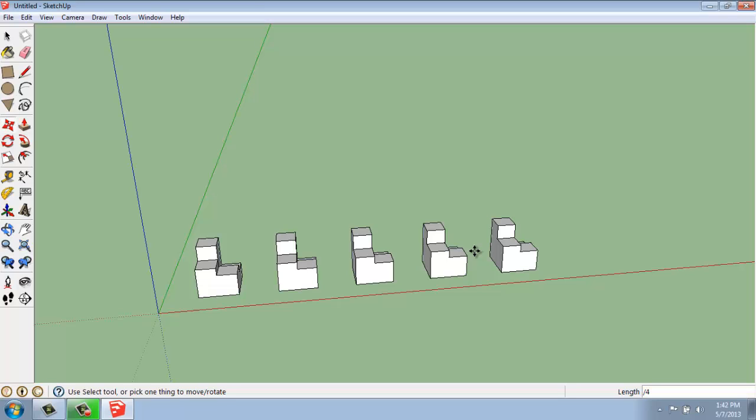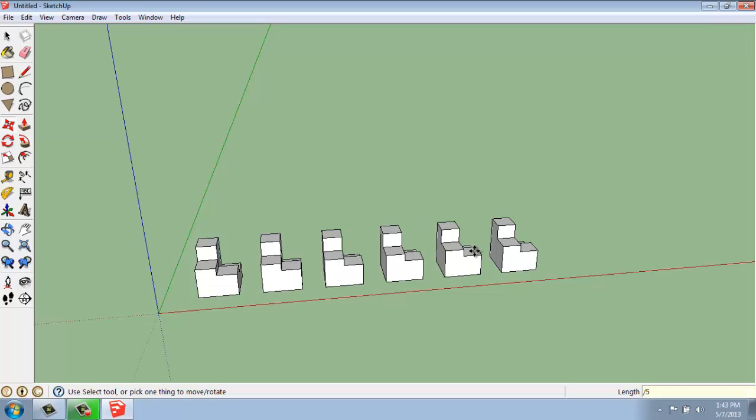So as long as you stay in the command and don't exit out, don't hit the space bar, you can go in and modify it to whatever number that you want.